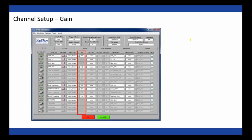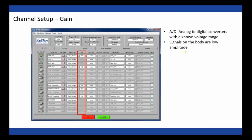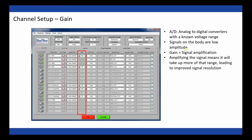We'll skip scaling for a moment and jump to gain, since we'll use gain when we discuss scaling. To understand gain, we need to know a bit about the hardware. The hardware uses an analog-to-digital converter to digitize an incoming analog signal. ADCs have a known range of voltage they can accept and digitize, and signals on the body can be low amplitude. Gain is signal amplification — taking the incoming signal and making it higher amplitude, so it takes up more of the available range on the ADC, leading to improved signal resolution. The BionX has a voltage range of plus and minus 5 volts.